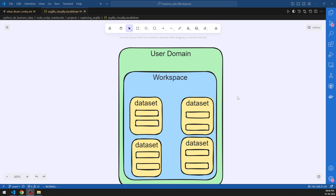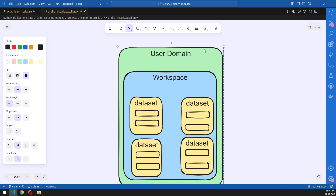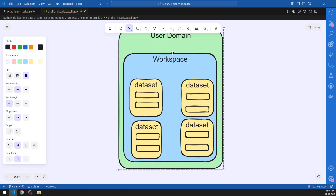When you look at the Argilla ecosystem, we have a user domain where you will have to create and register first in order to start working with Argilla. Once you are inside, you need to create a workspace. Inside the workspace only you can do all the activities — loading datasets, doing annotation, creating questions, creating fields for datasets, making records. You can create as many workspaces as you want and pull as many users to those workspaces as you want.